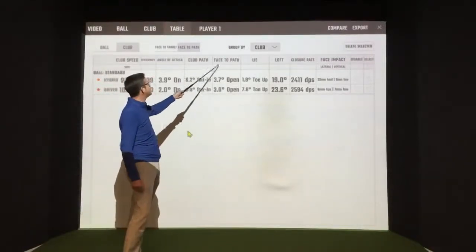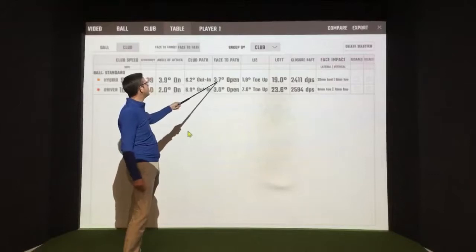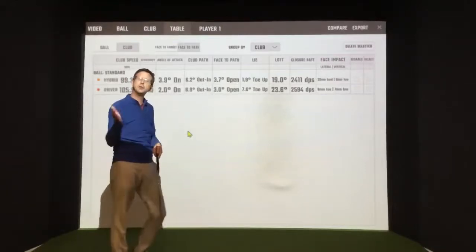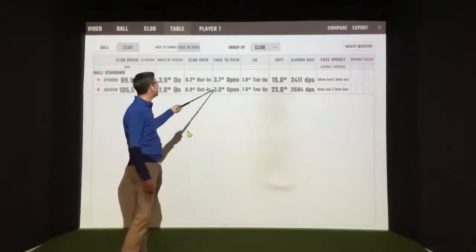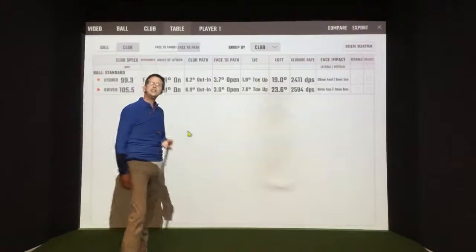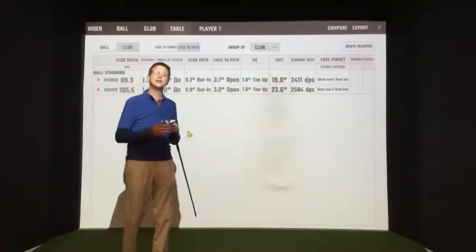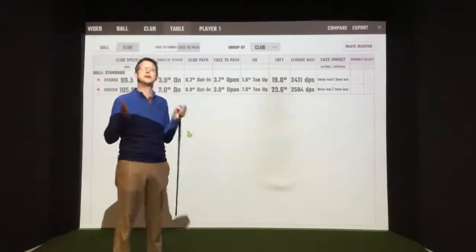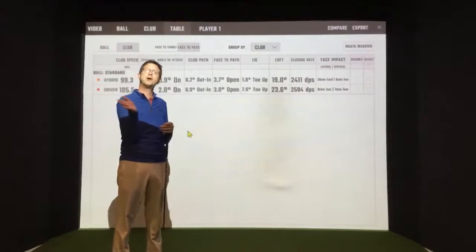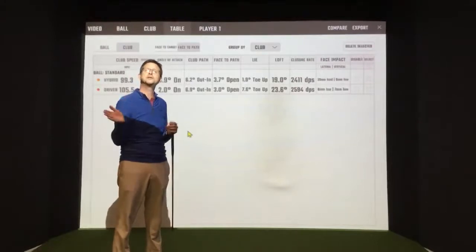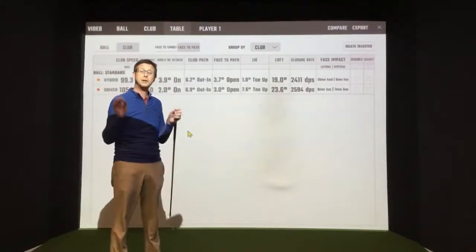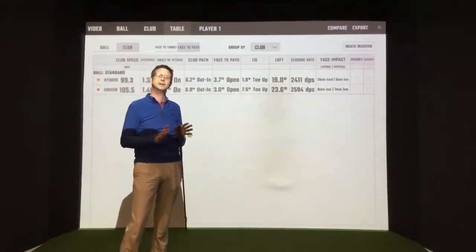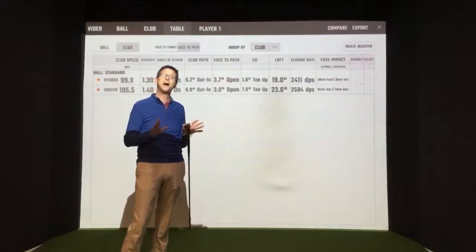The club face, on the hybrid, it was 3.7 degrees open at impact. The driver was only 3 degrees open at impact. So it was nearly 25% better in terms of how open or close the face was. So in effect, the driver, technically, was a better impact.